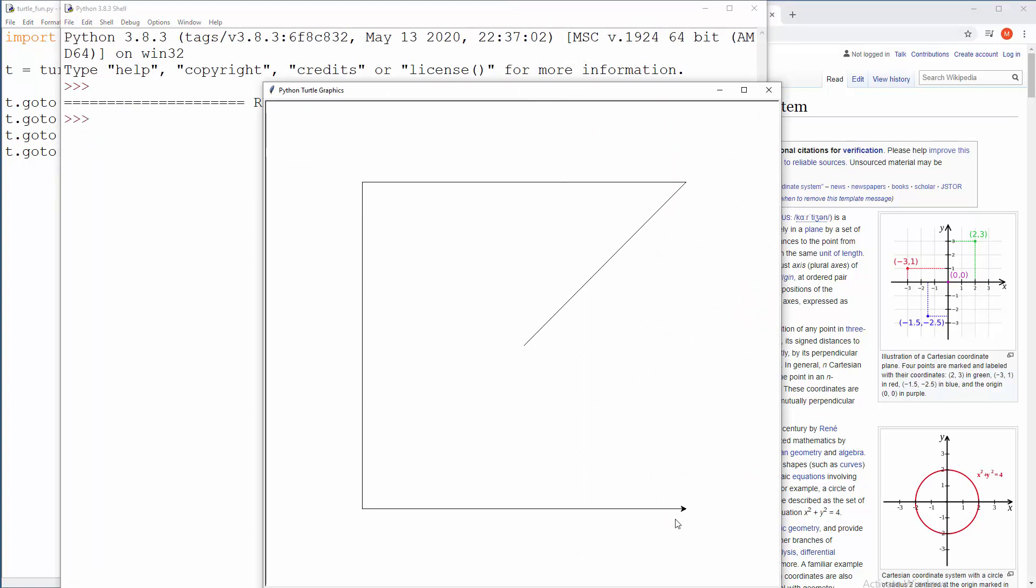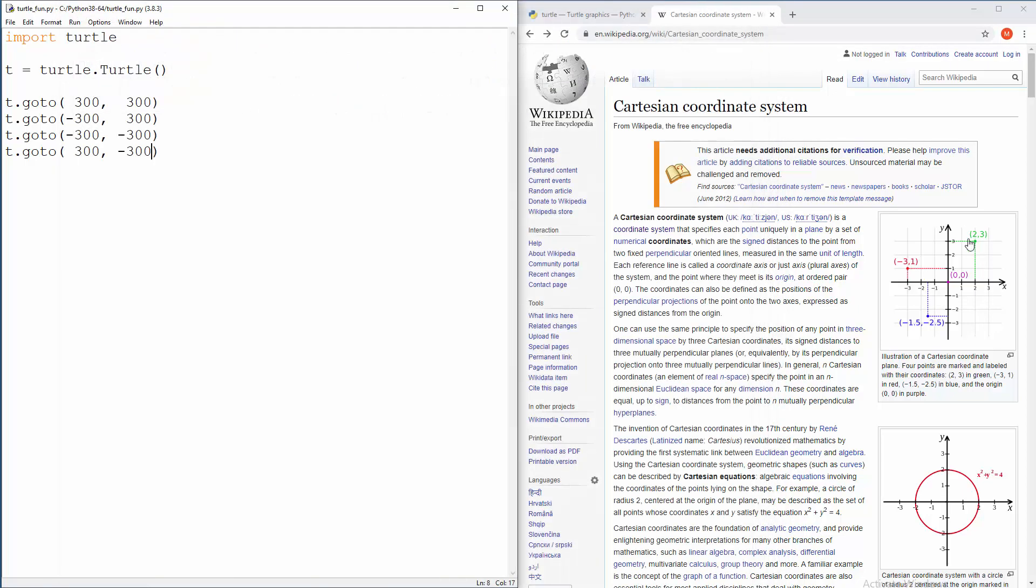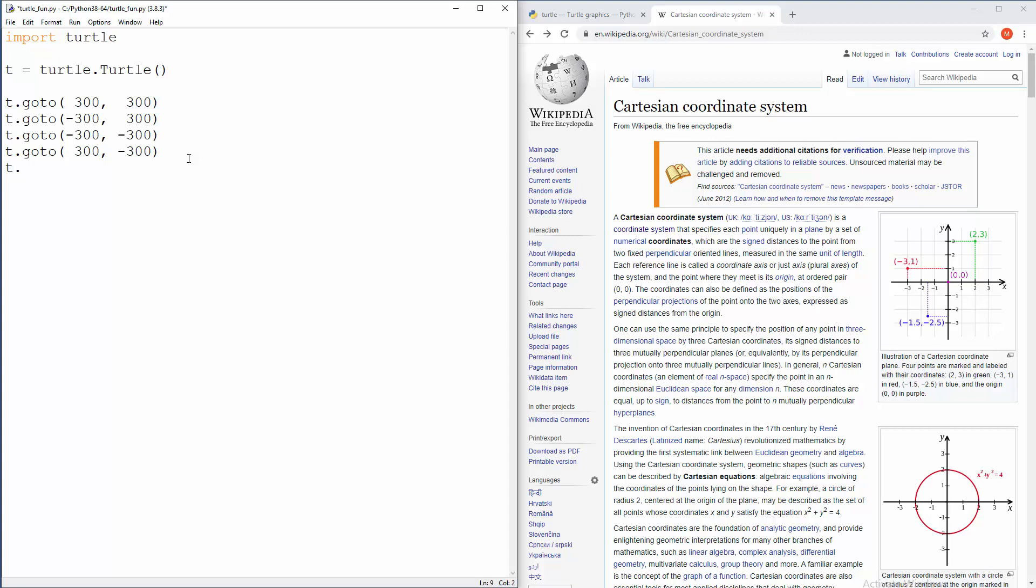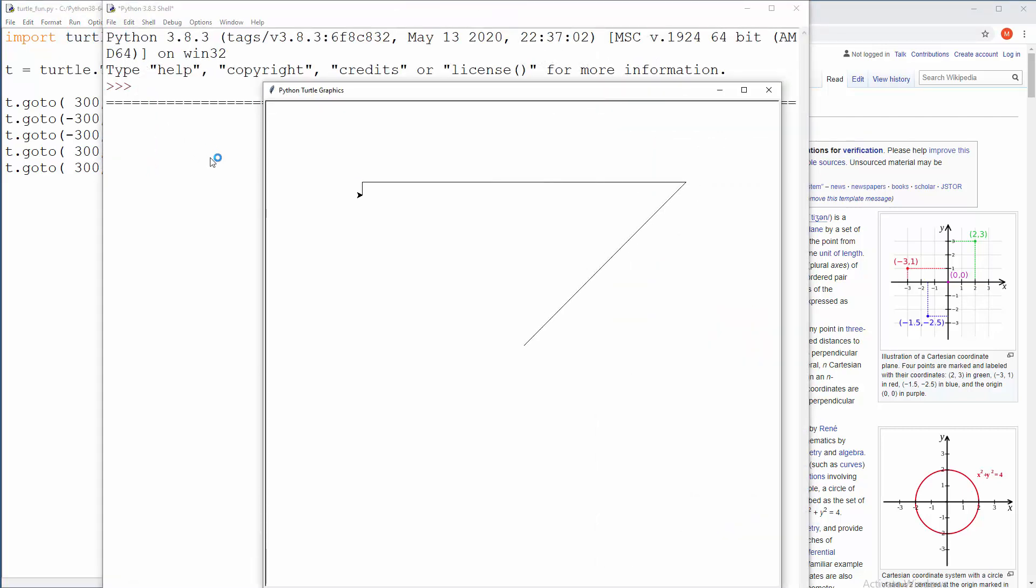And now we need to fire turtle, I mean arrow to this thing, which is basically beginning, which is plus 300 plus 300, because it is in first quadrant, this green coordinates. So of course, we have four quadrants. So T goto and plus 300 by X and plus 300 by Y. So let me run that. Okay, very cool stuff.